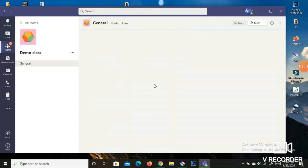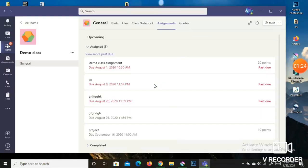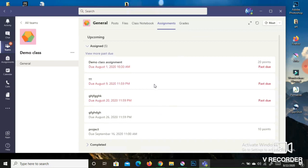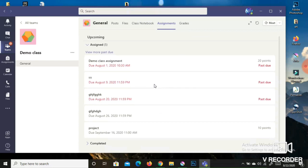Next, go and click on the Assignments tab. Once you click on Assignments, you will be able to view all assignments the teacher has posted for you. You can see the name of the assignment, the due date, the time, and whether you have already submitted it or not.